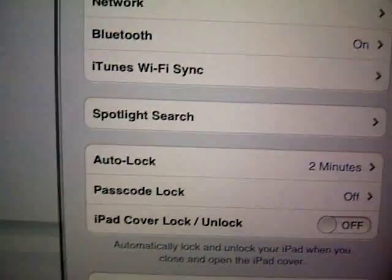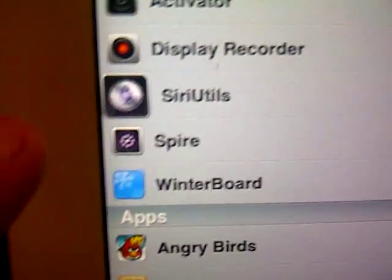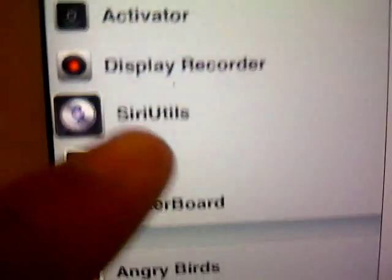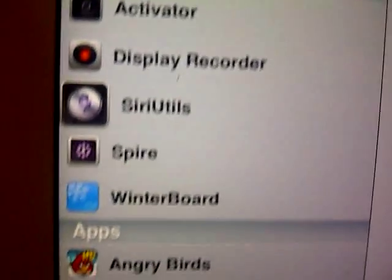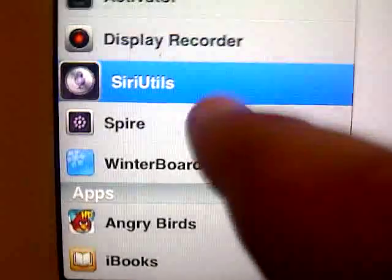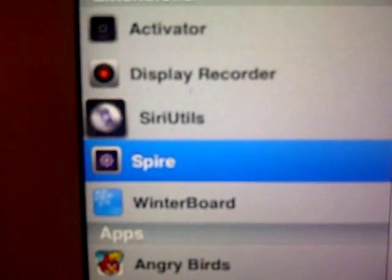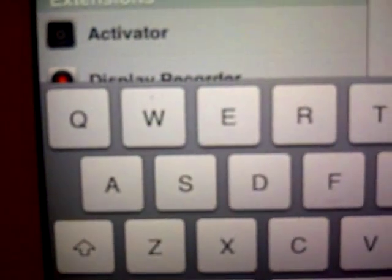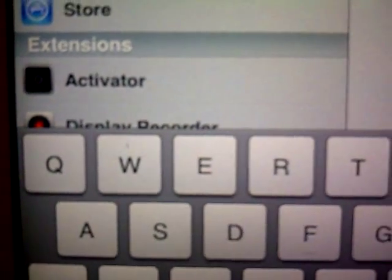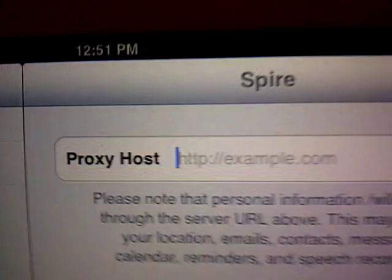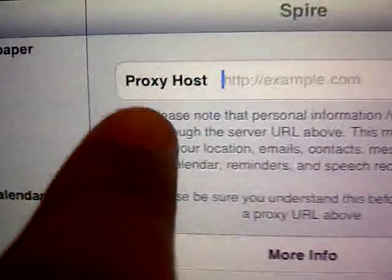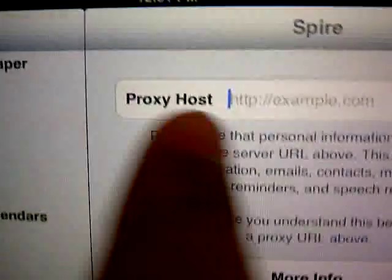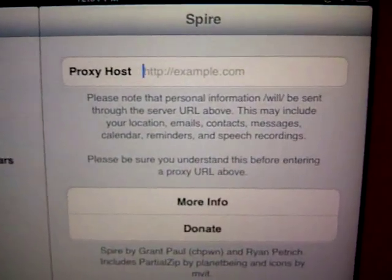After that you will have Spire. You have Spire right there. So you go to Spire, go to Spire. And insert your proxy host right there. You need to have your proxy host right there.